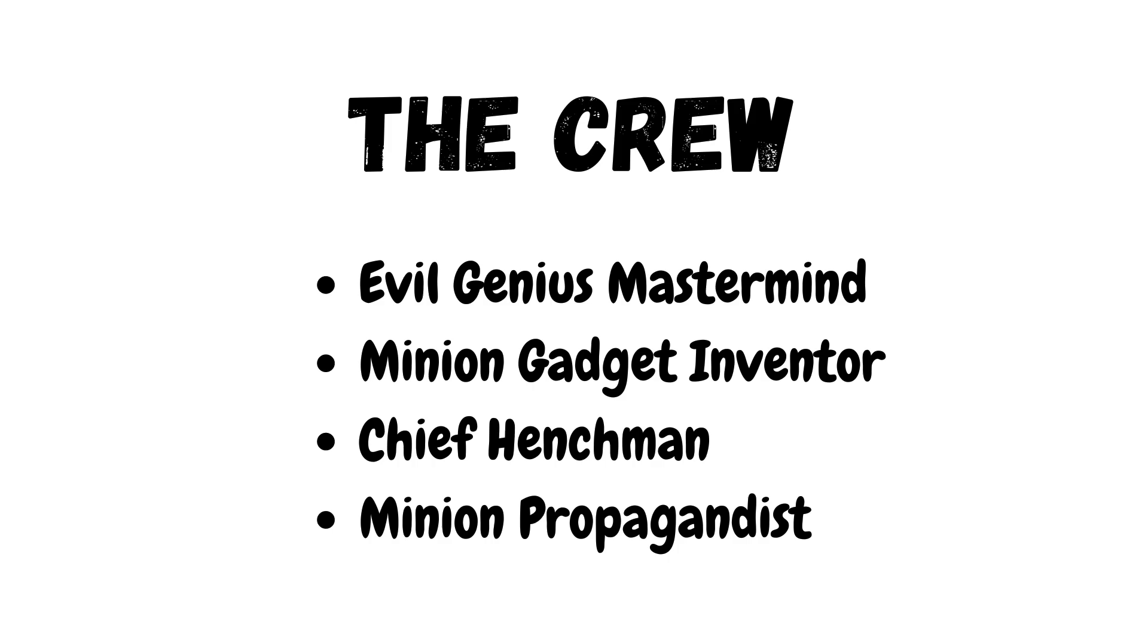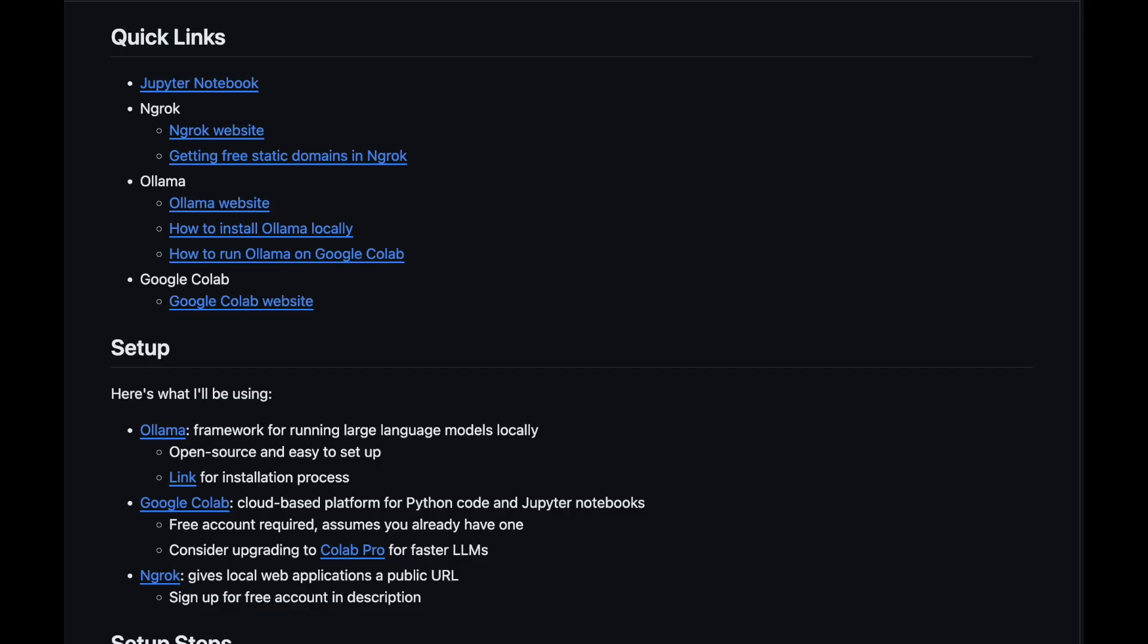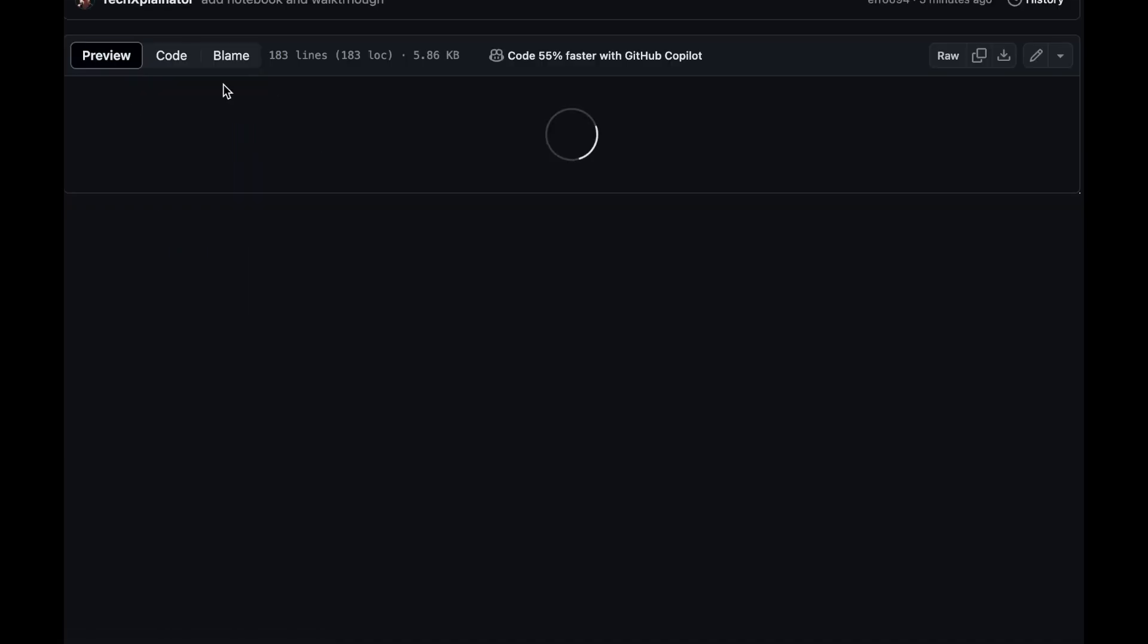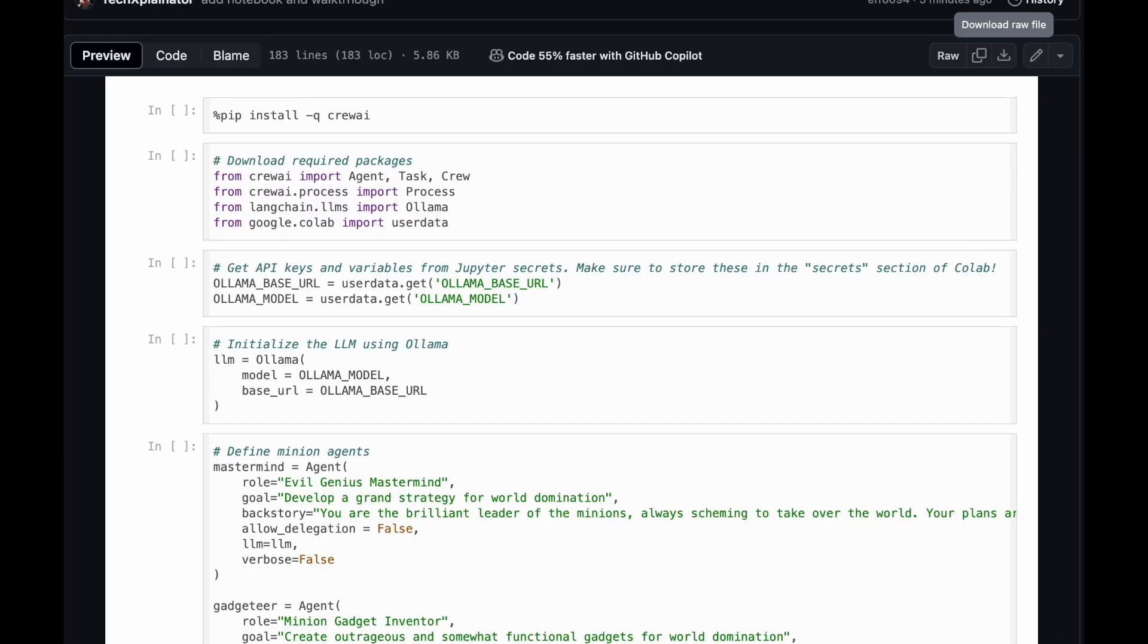Or at least that's the plan. To start, download the Jupyter Notebook from my tutorial page under Quick Links and open Google Colab.